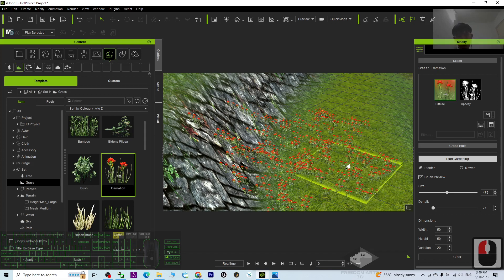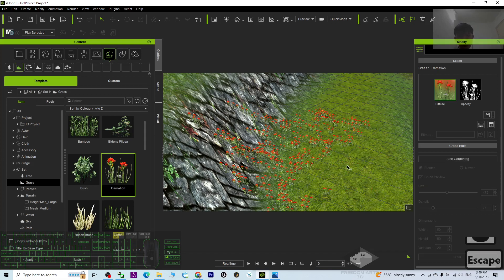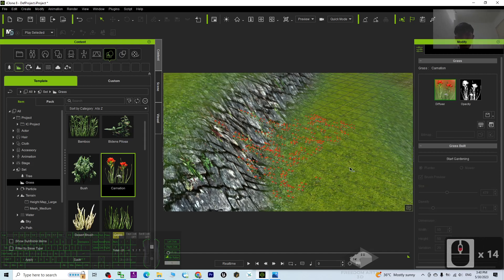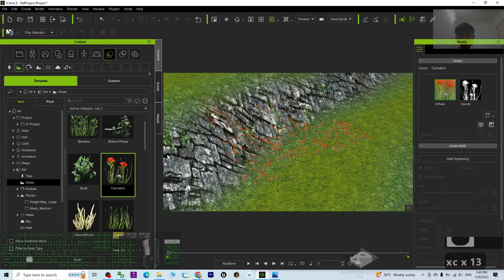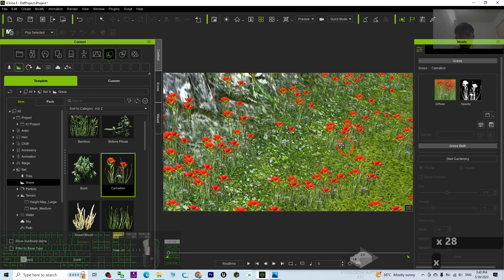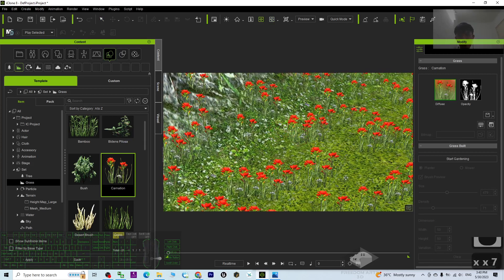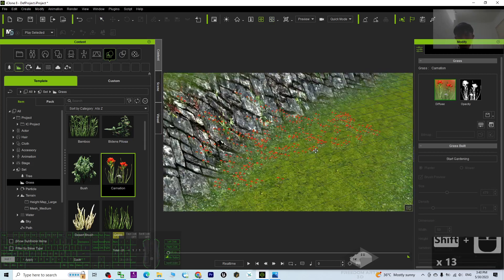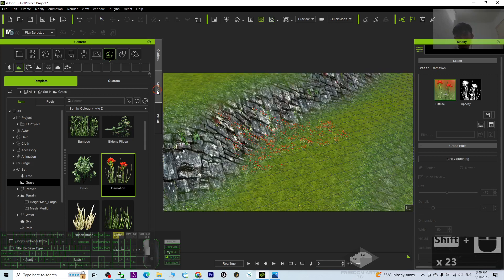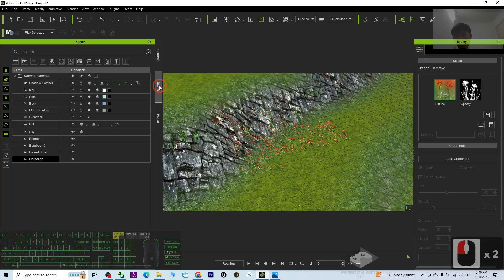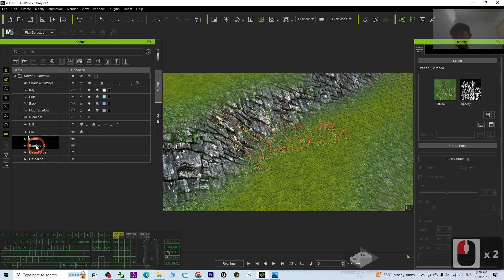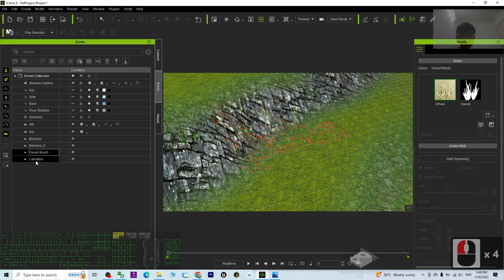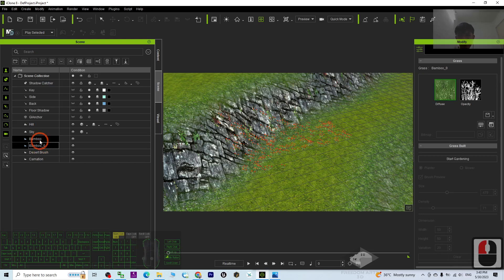If I press Escape, it will stop everything. Now you can see it already has the grass placement here. If you go to the scene, you can see we now have 4 types of grasses here.